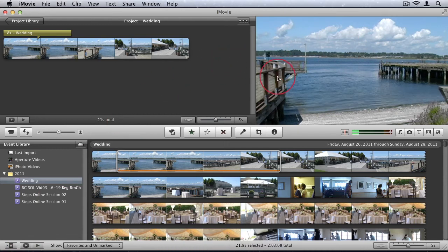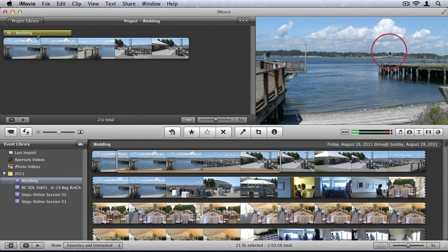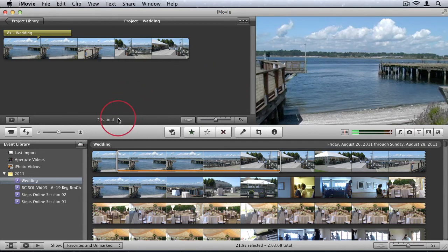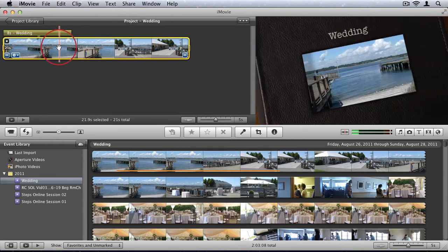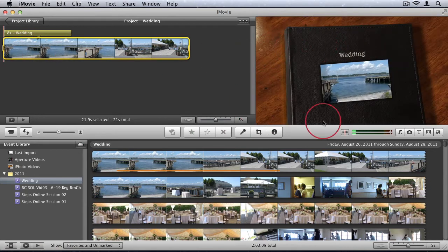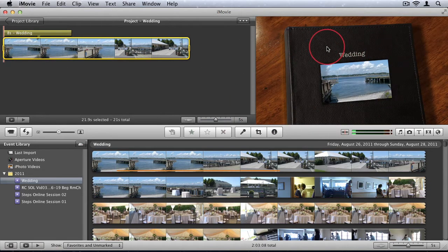And that's the last item I wanted to show you is your playback window. And this will preview anything that you have. So if I'm playing back my event, it'll play back here. If I'm playing back my project, it'll play back here. So this is your playback window for everything.